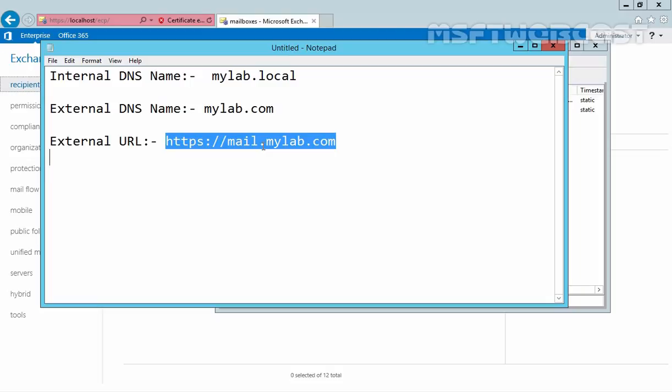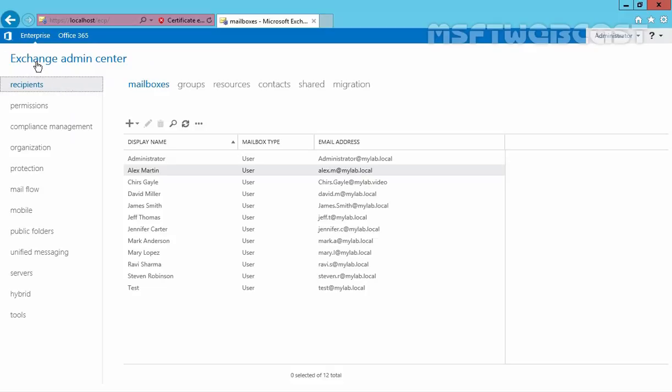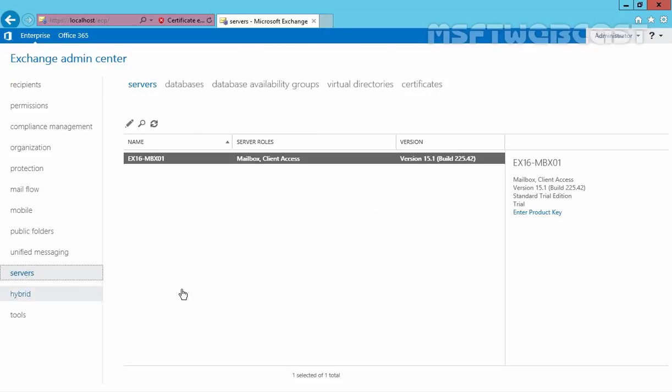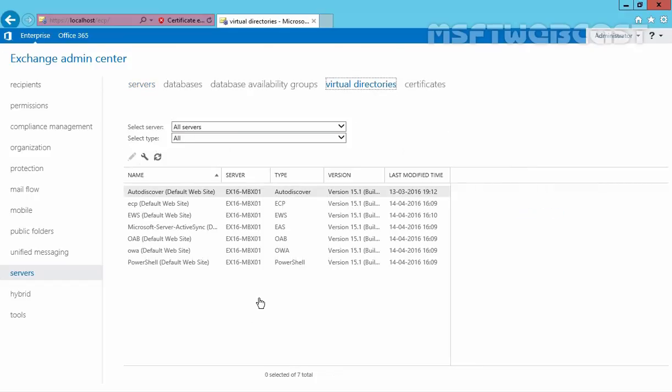Now let's configure external URL in Exchange. Let's go back to our Exchange admin center. Click on Servers, click on Virtual Directories, and these are our virtual directories on the server: ECP, OWA, OAB, and Autodiscover.